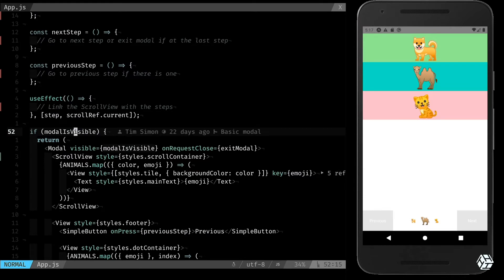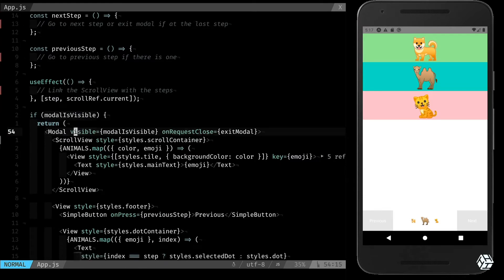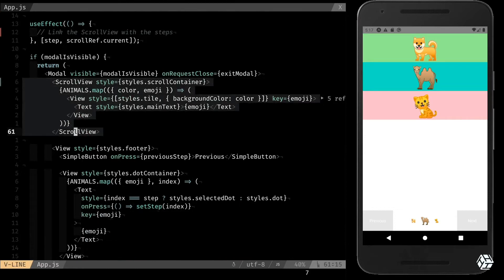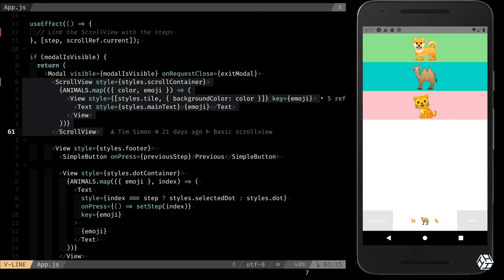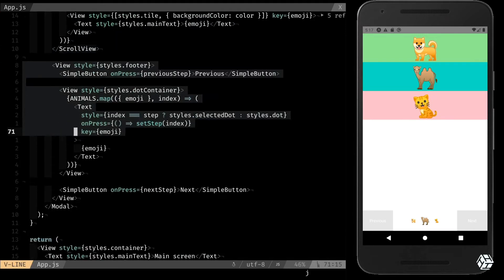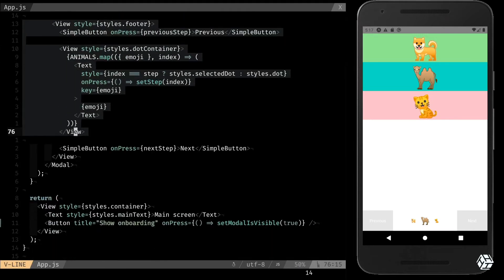If modal is visible, I want to return a modal that contains a scroll view with the animals, and one footer that contains two simple buttons and one view with the dots.